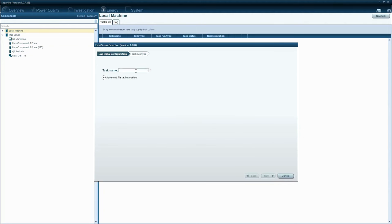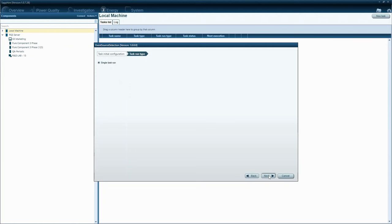Insert a valid name for the task. Press next. Select run type and press the next button.